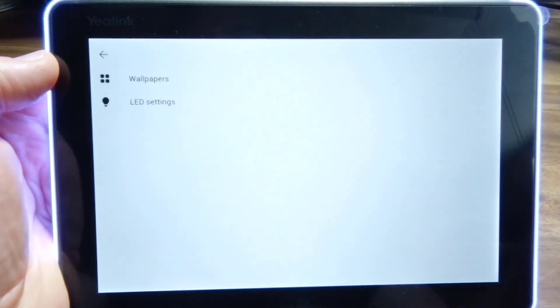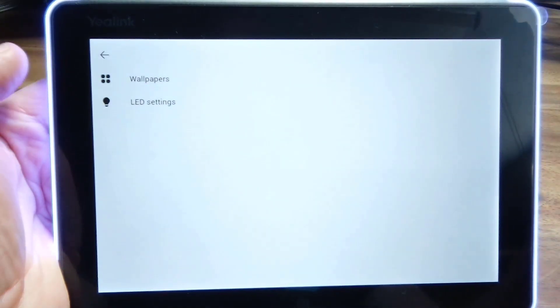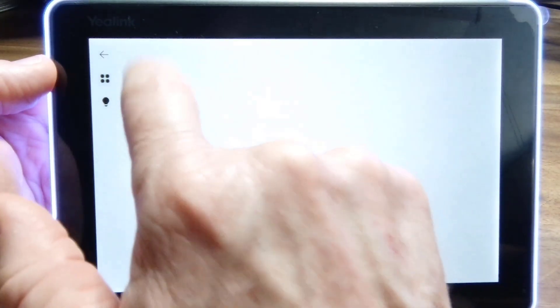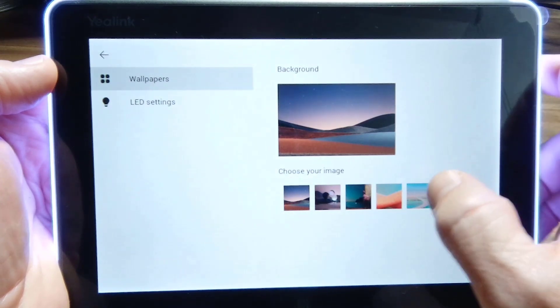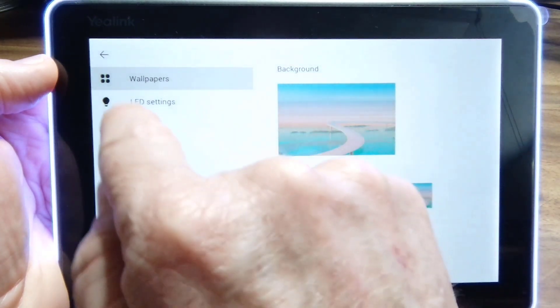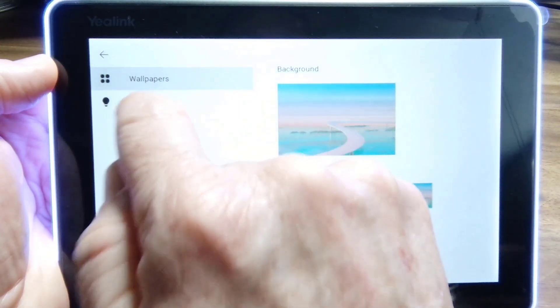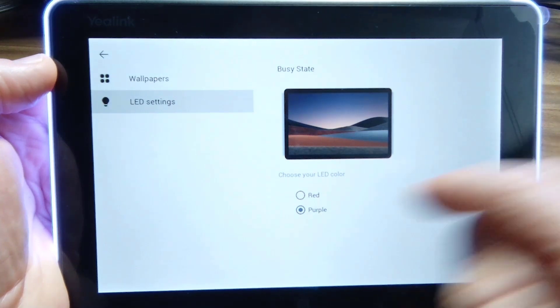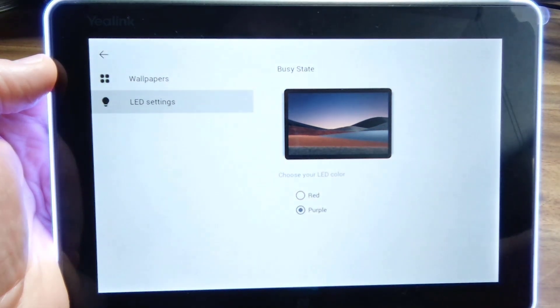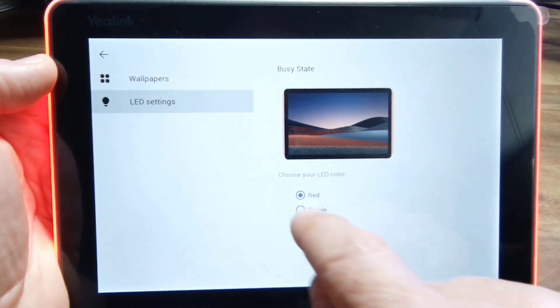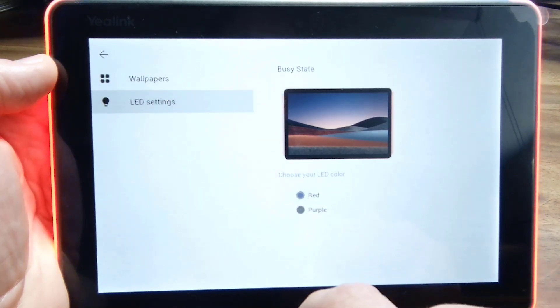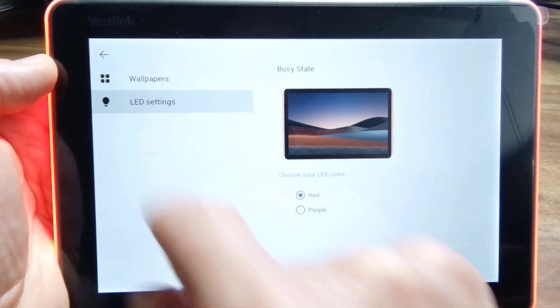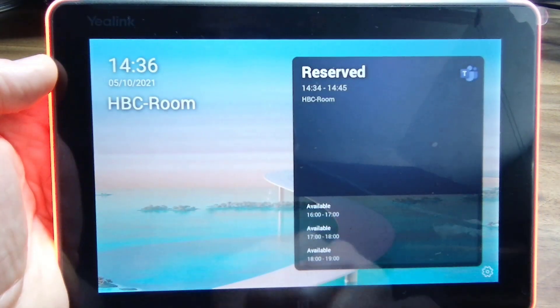But this is cool. Check out panel apps. We've got wallpapers, which is the wallpaper on the room panel or the background. And I'm just going to change that. And LED settings, which are quite handy. At the moment, you can go red or purple for LED color. That's your busy color, right? So as you can see there, so I'll just change it red, purple. I prefer red actually for busy. And out we go.